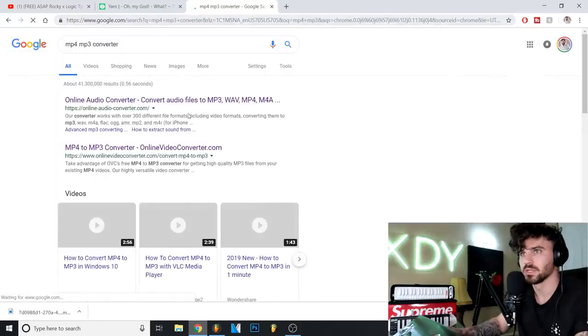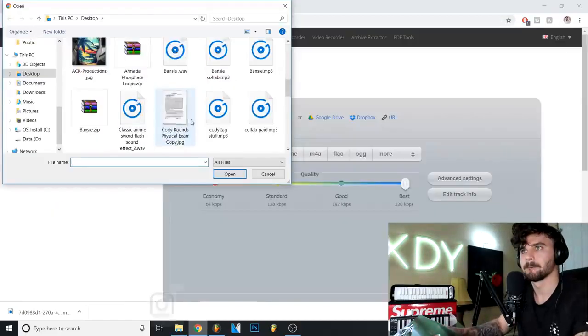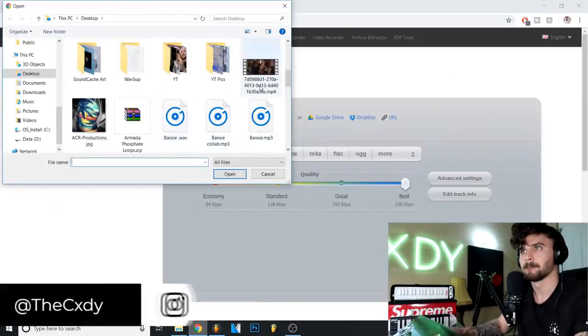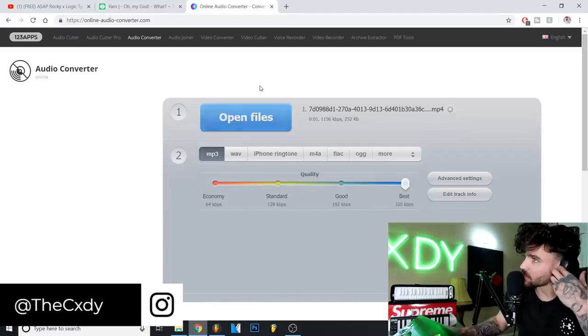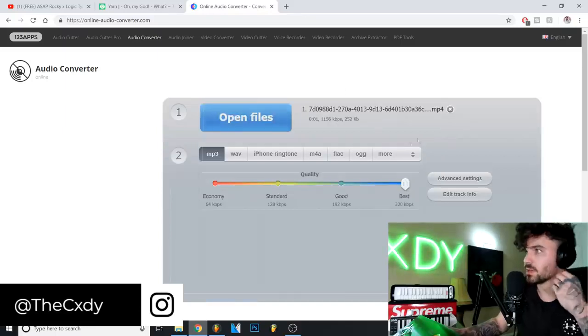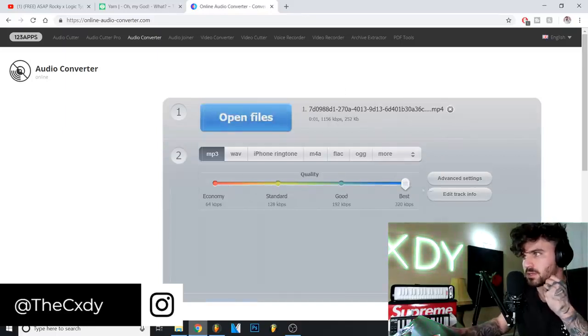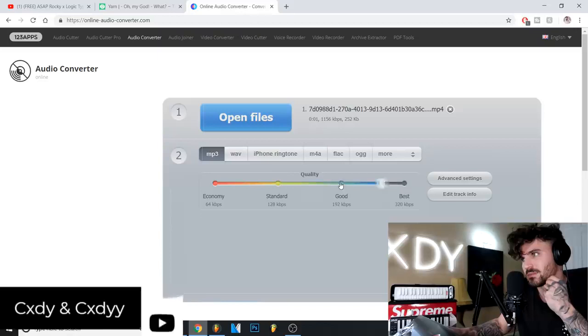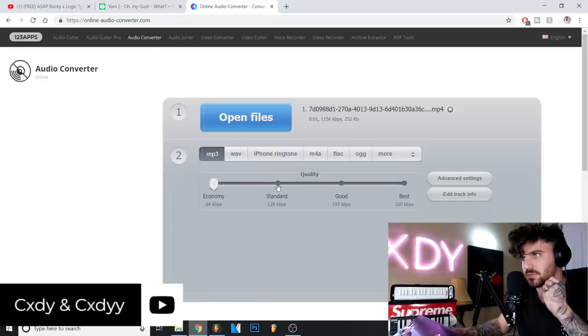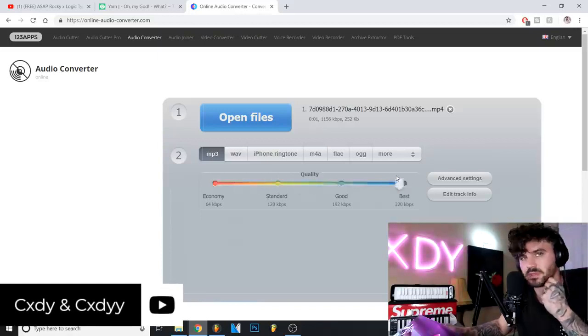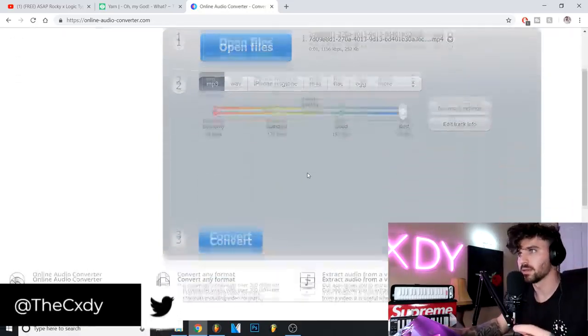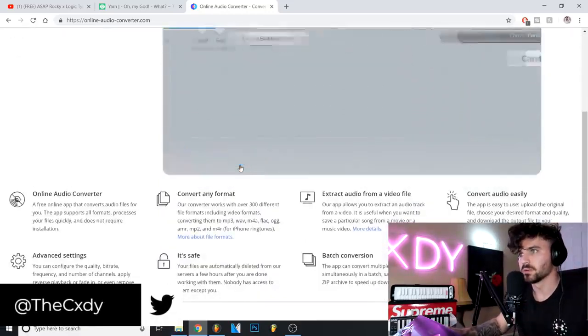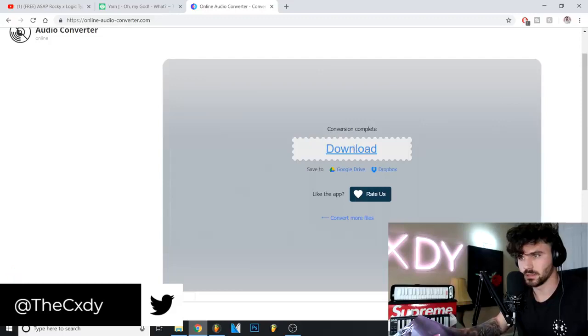So on that Goonie clip, all right, we're gonna take that. I put the quality on best. Actually it might not even be bad if you keep the sample rate low because it gives it a cooler aesthetic. I'm gonna go ahead and convert it, download, easy peasy.